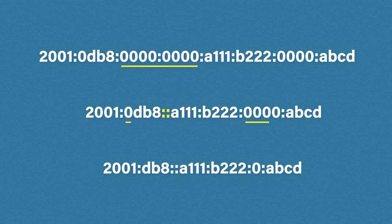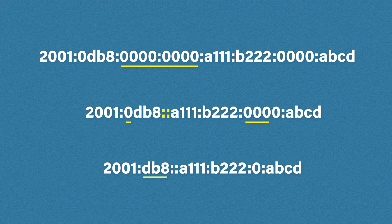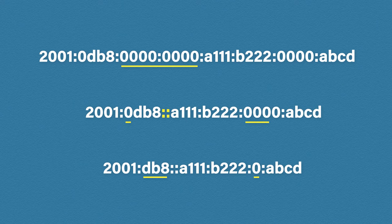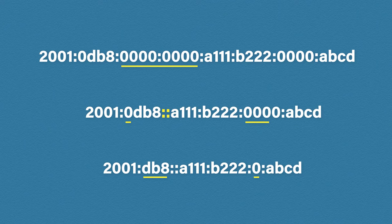So now when the computer looks at db8, it realizes there is a missing character and it fills in the gap. The same thing happens on this hextet. Note that even though it's all zeros, because we already used the double colon, we need to leave the last zero. And this is the address we're left with. Still pretty large, but a big improvement from where we started.